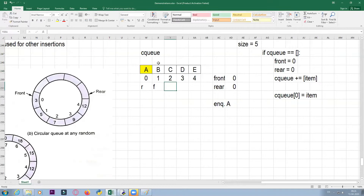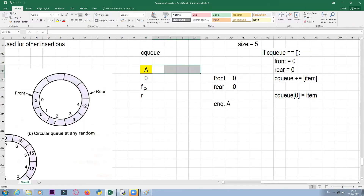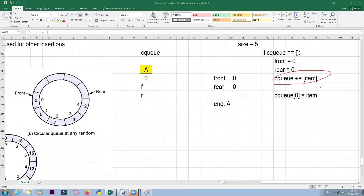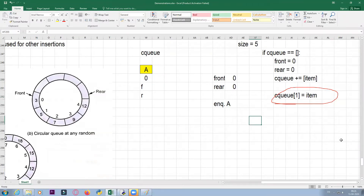When CQ has only one element A and all other positions are empty, we cannot use the assignment statement CQ[1] = item, because if I try to assign to the second location, there is no index 1 yet — Python will give you an index out of range error. So as to not encounter this error, we need to check something.